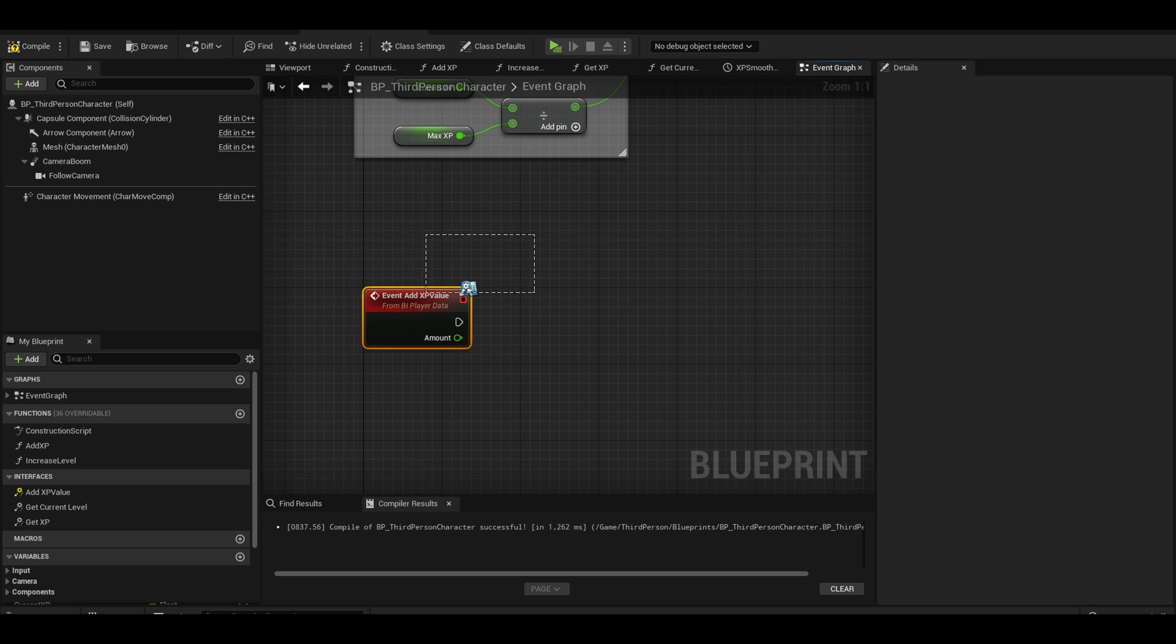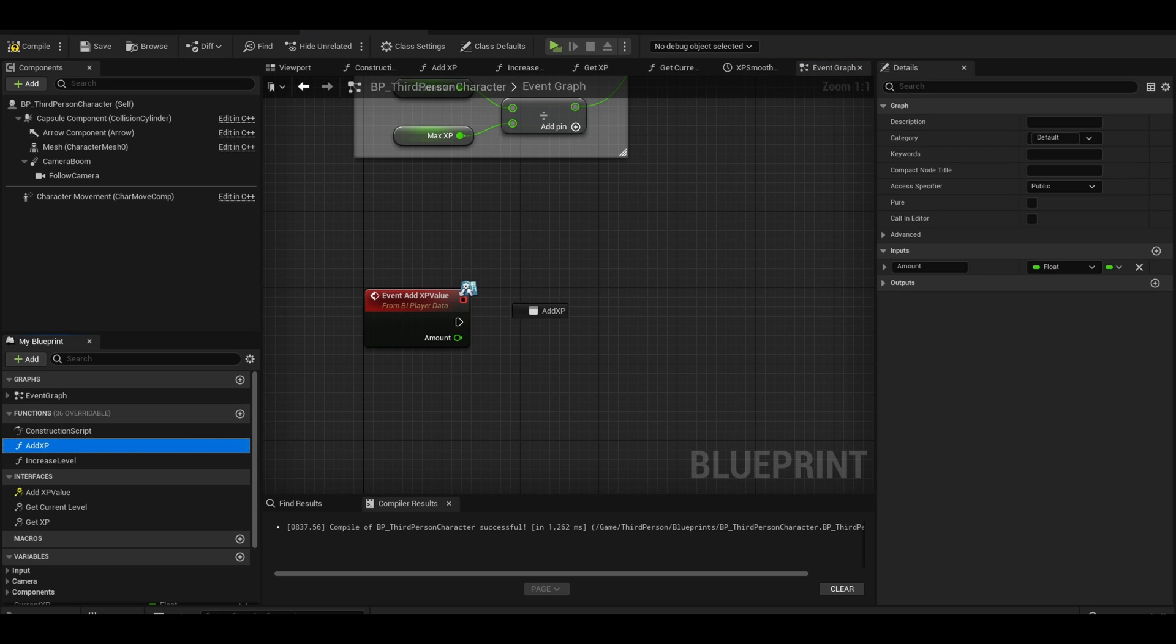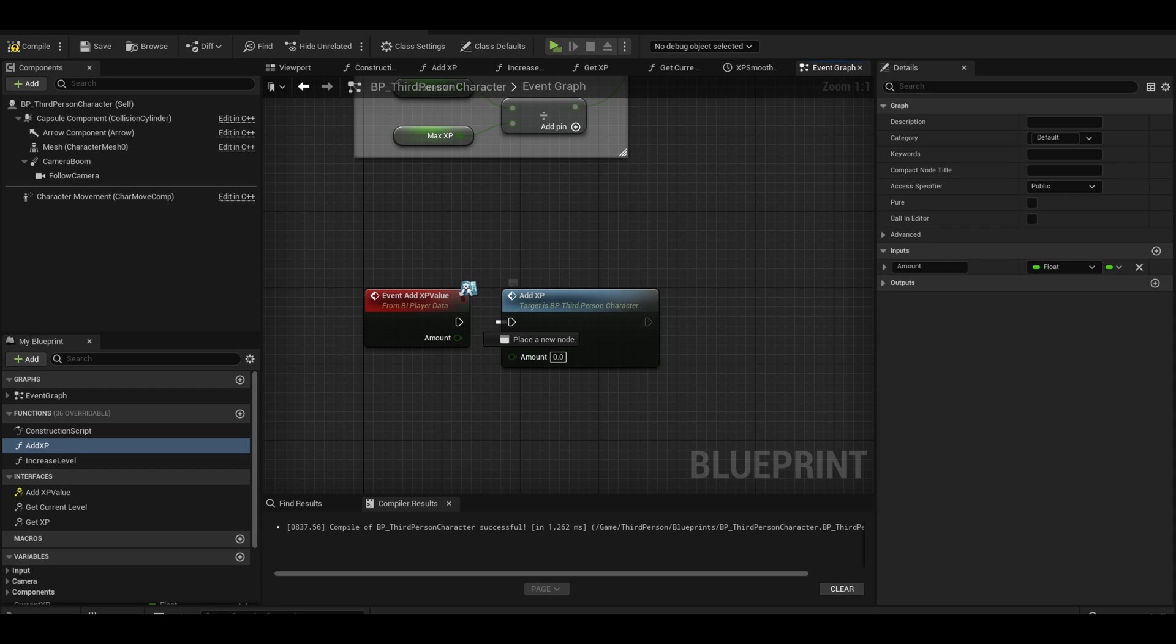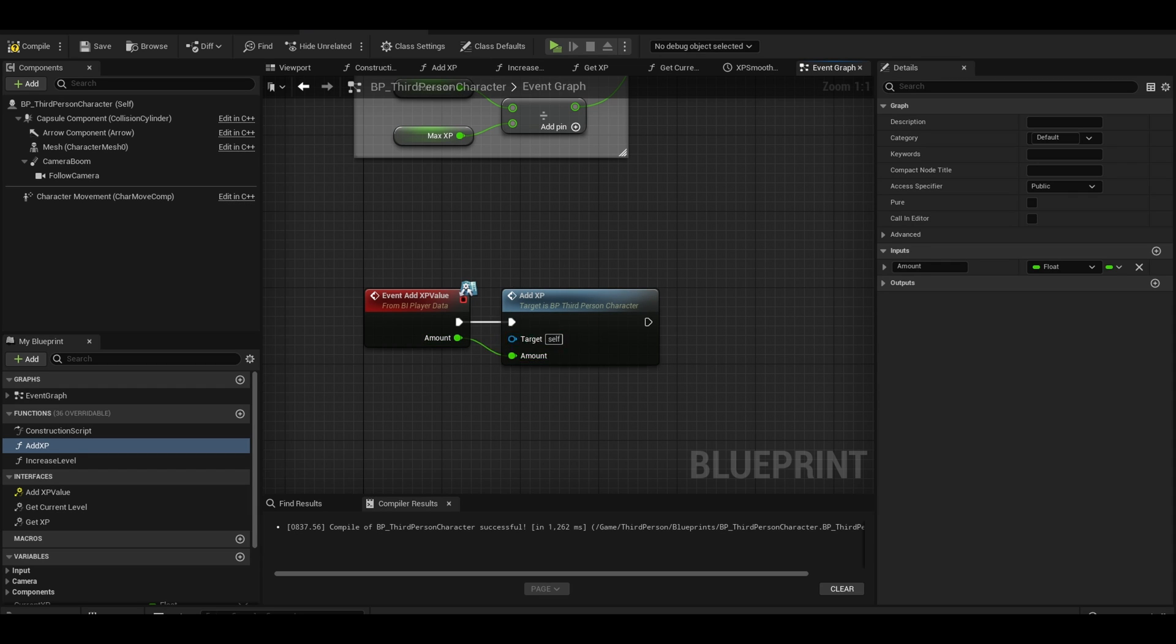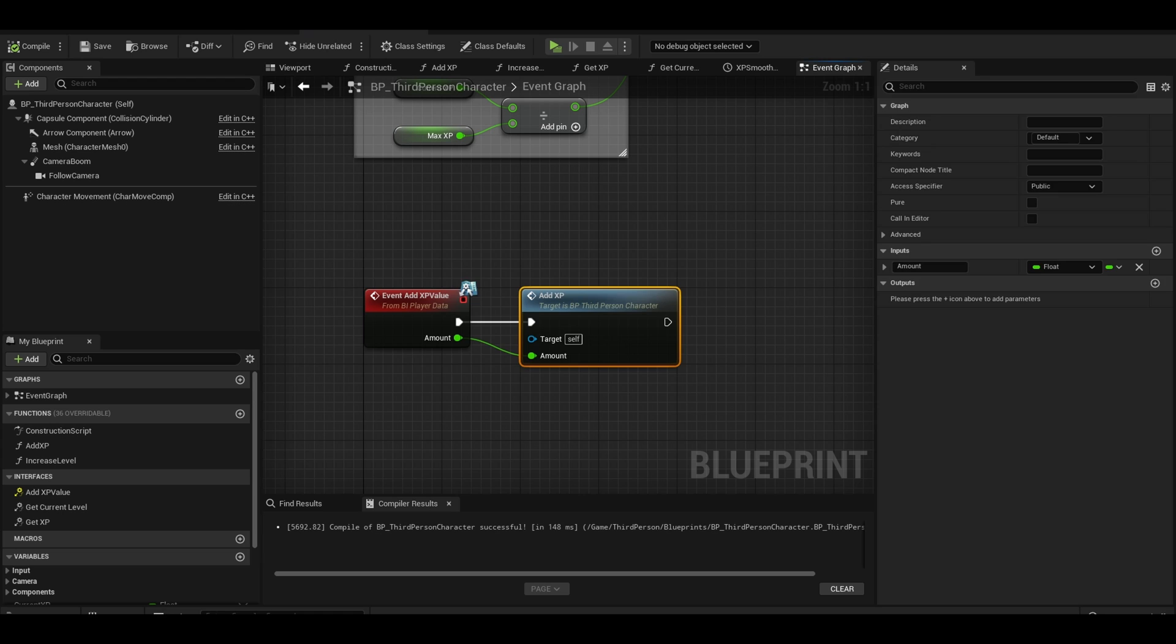All you need to add here is the add xp function that we created before. Drag it to the execution pin and connect the amount to the input.